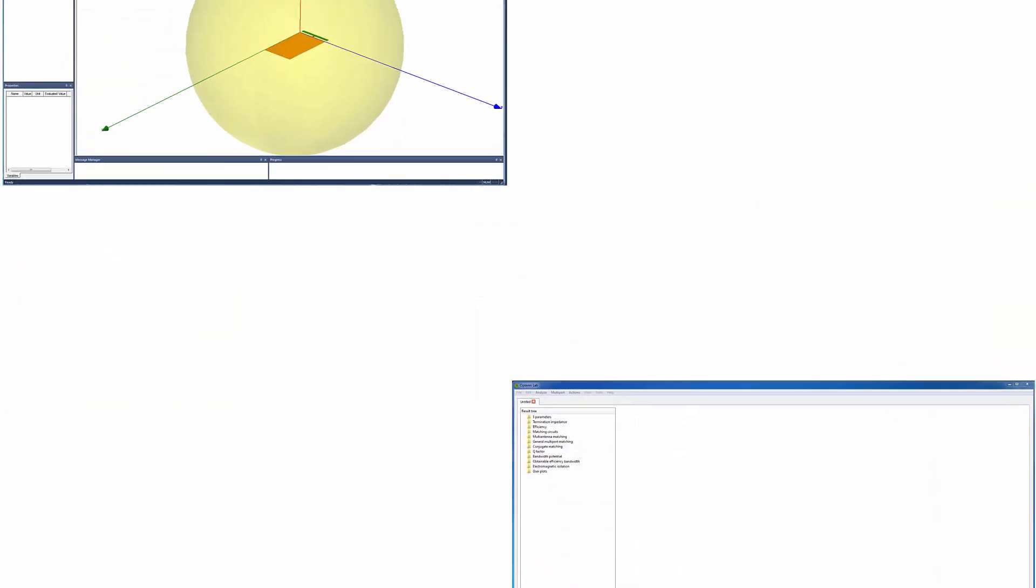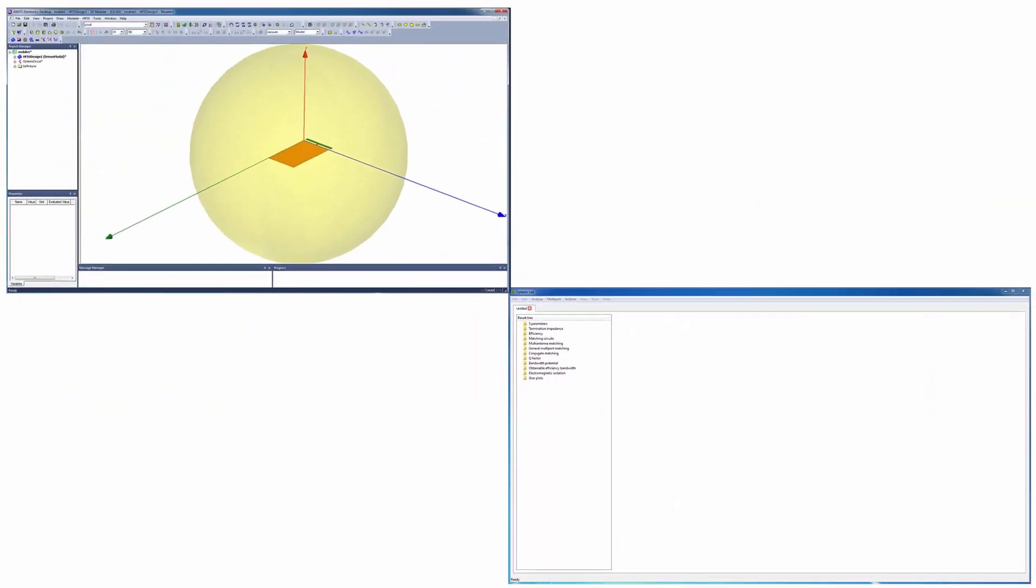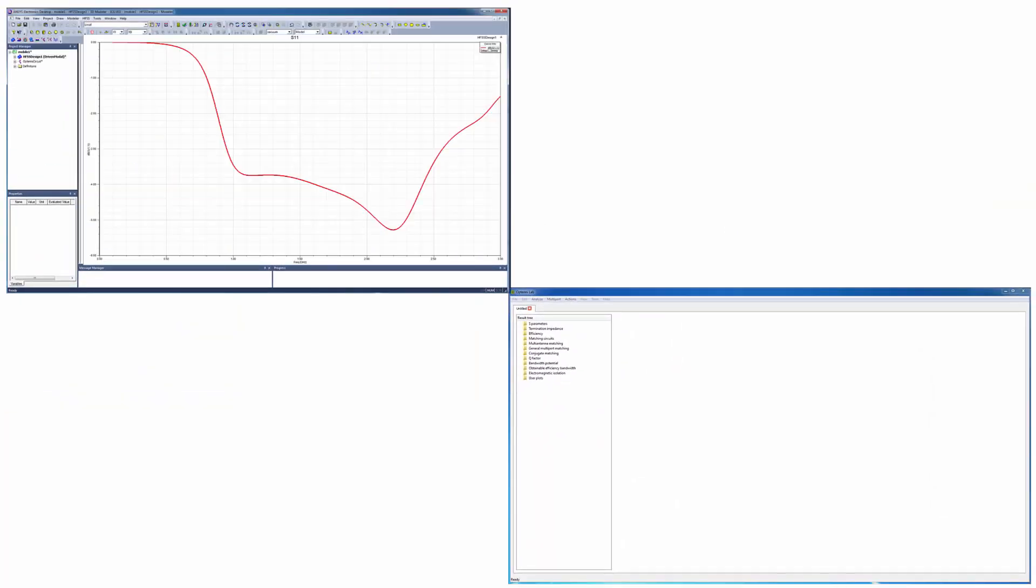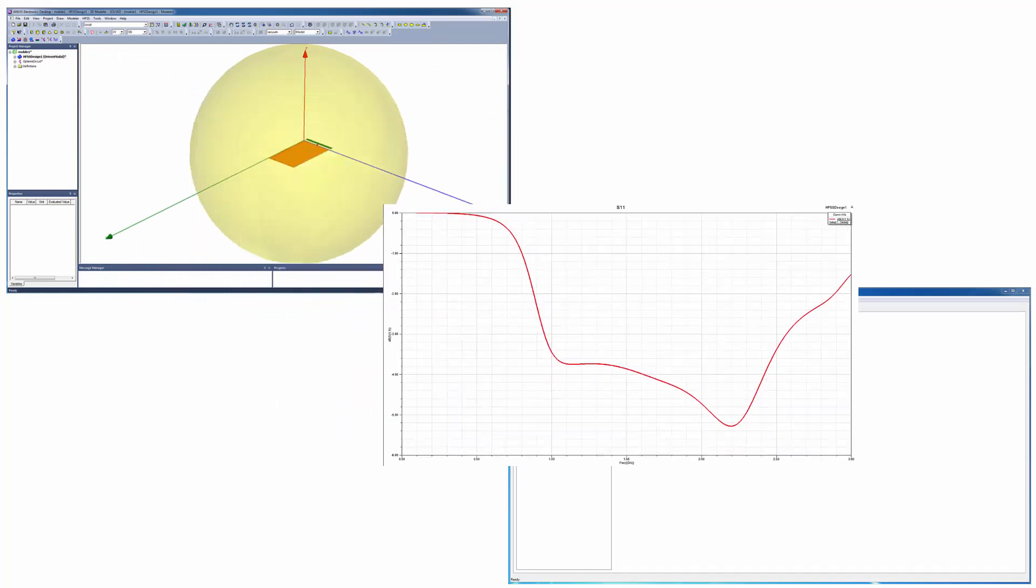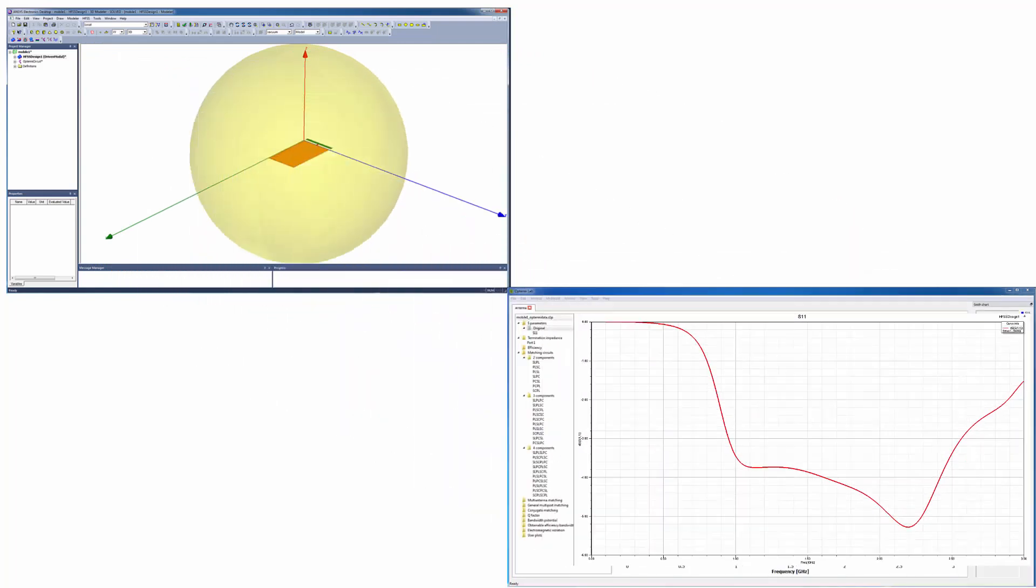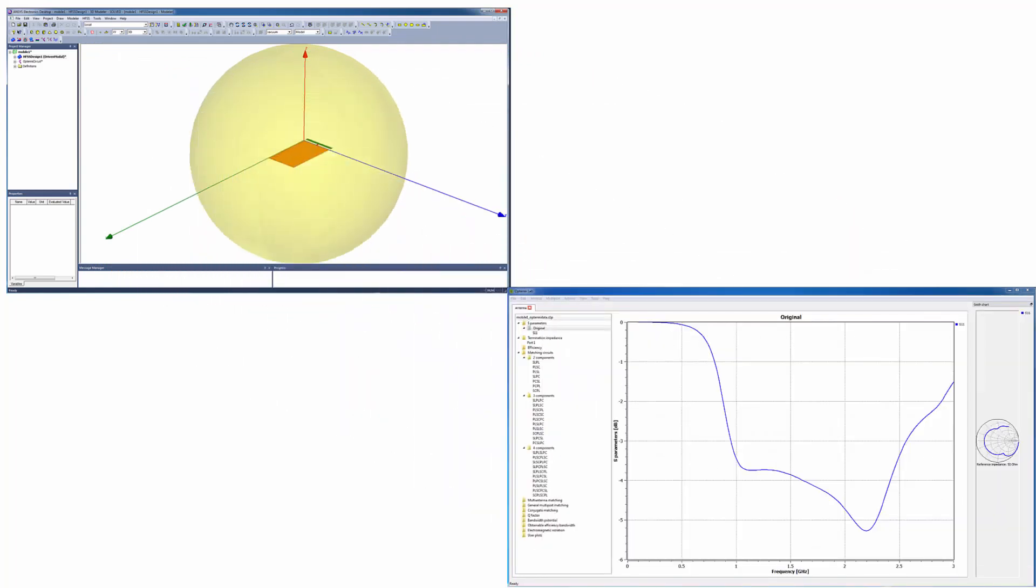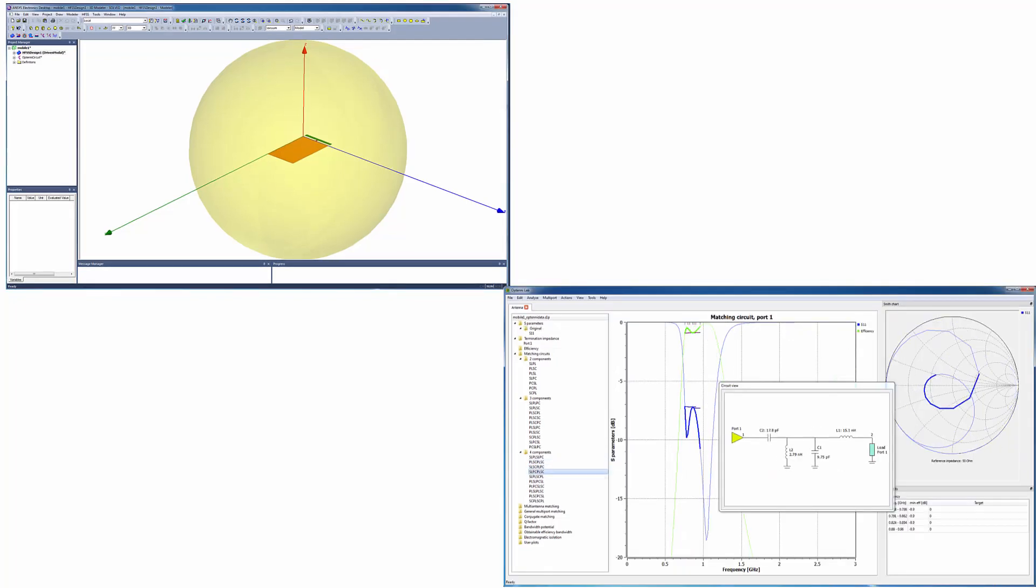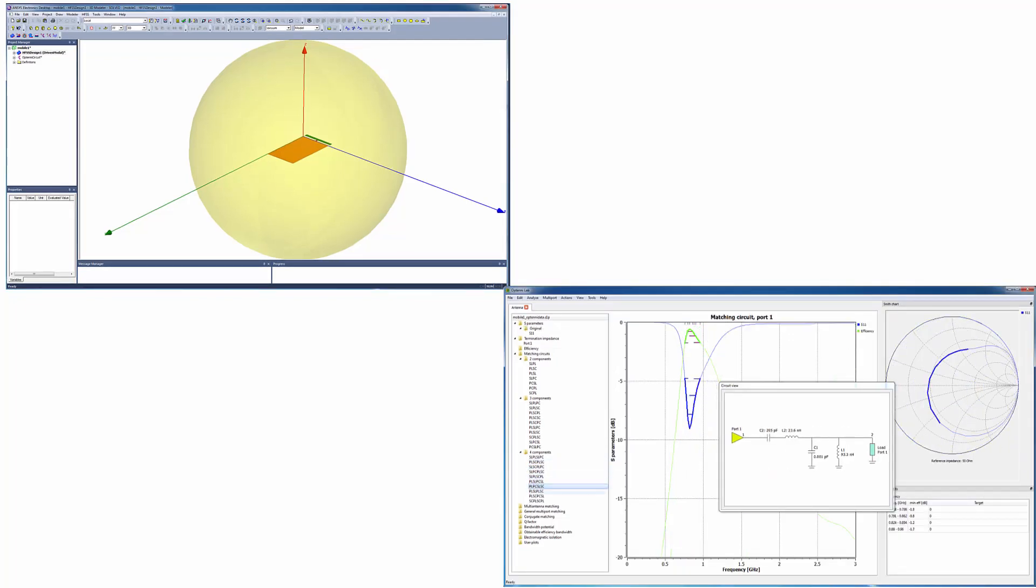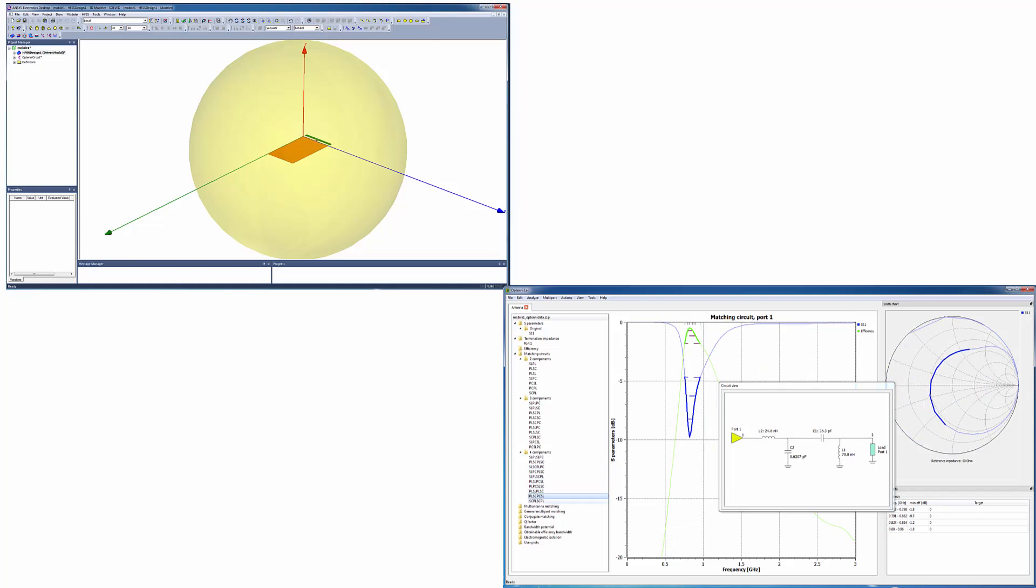To illustrate, you'll simulate an antenna in HFSS and transfer the unmatched response at the antenna port to Optenilab using an integrated toolkit for linking HFSS and Optenilab. The optimal match for the antenna is determined in Optenilab, which provides a variety of candidate circuit topologies.